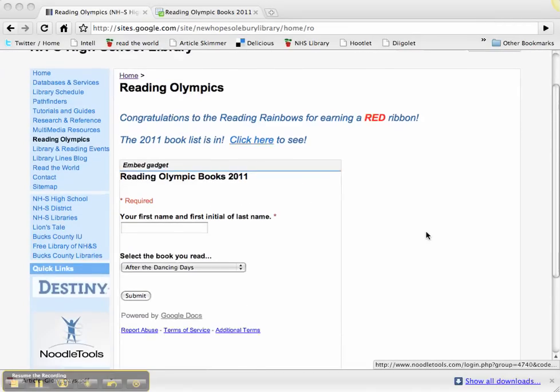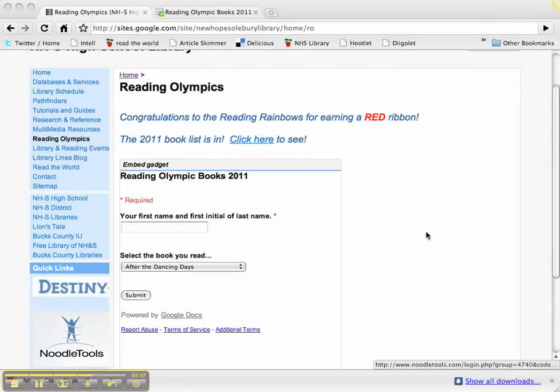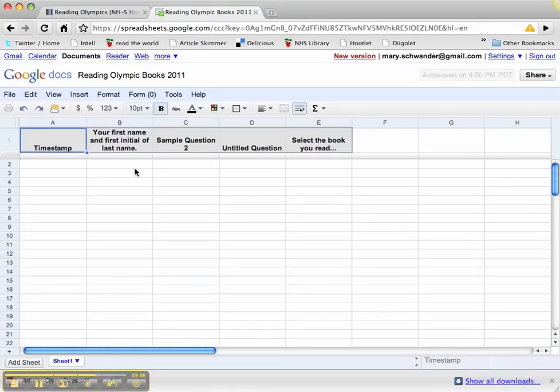Once students start submitting the books they've read next year for Reading Olympics, I'll go back to my spreadsheets. I want them to see the results of what people are putting in so they know which books need to be read.